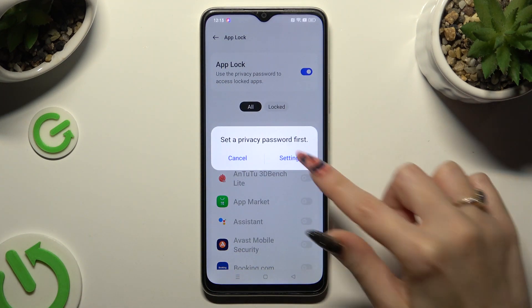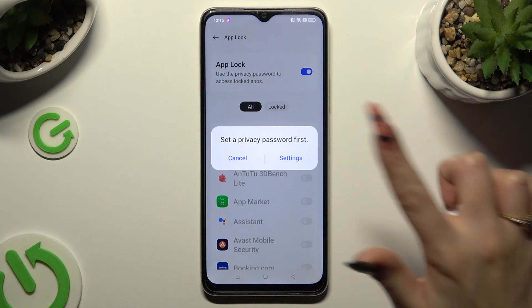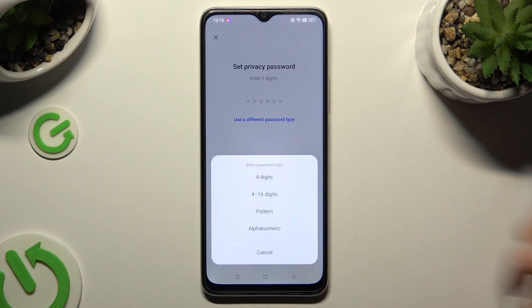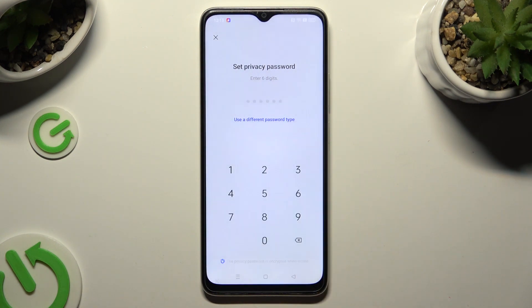If you don't have a Privacy password already, you need to set it up to use AppLock. In order to do that, click on Settings in the pop-up, click on Use a different password type, and click on the best login method for your apps: 4 digits, 4 to 16 digits, Pattern, or Alphanumeric. Whatever you decide, when you're done, create your login method.